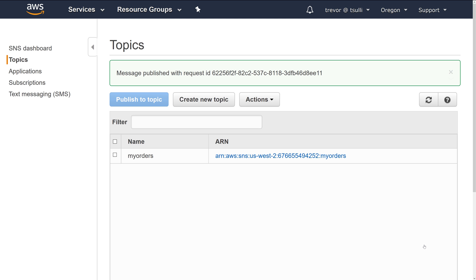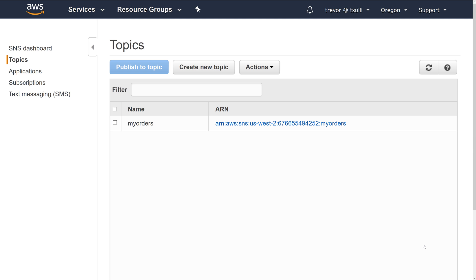So I've published a new message, and I'm just going to go over and check my phone to make sure that I've received the message. Sure enough, the message has come in successfully.